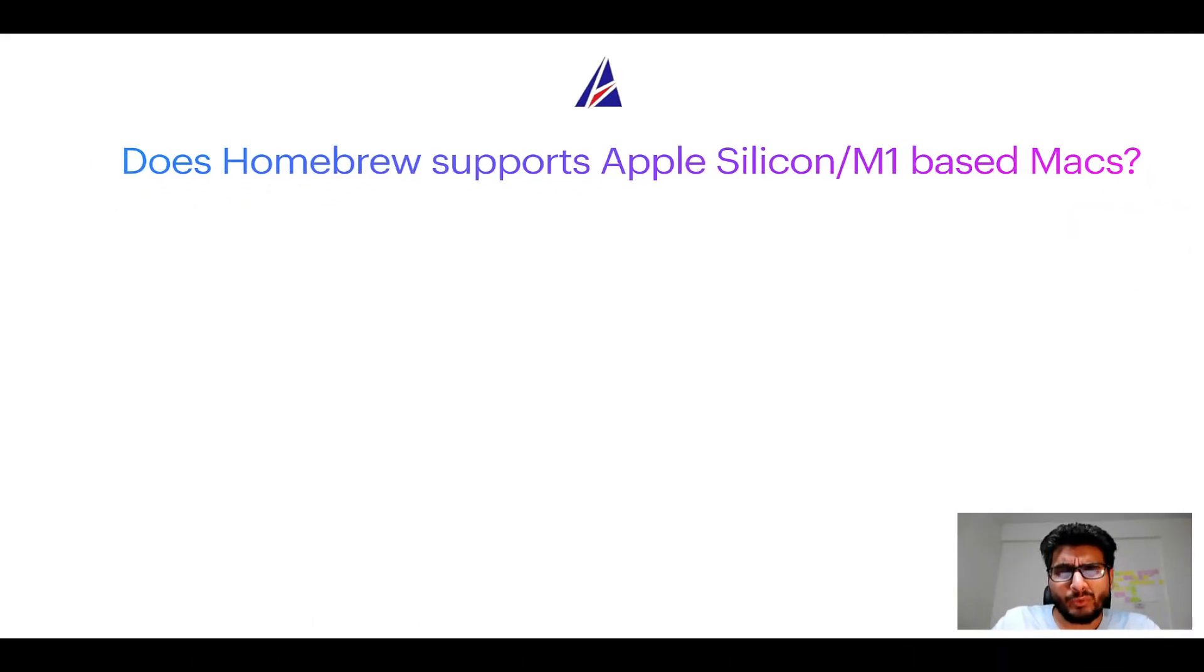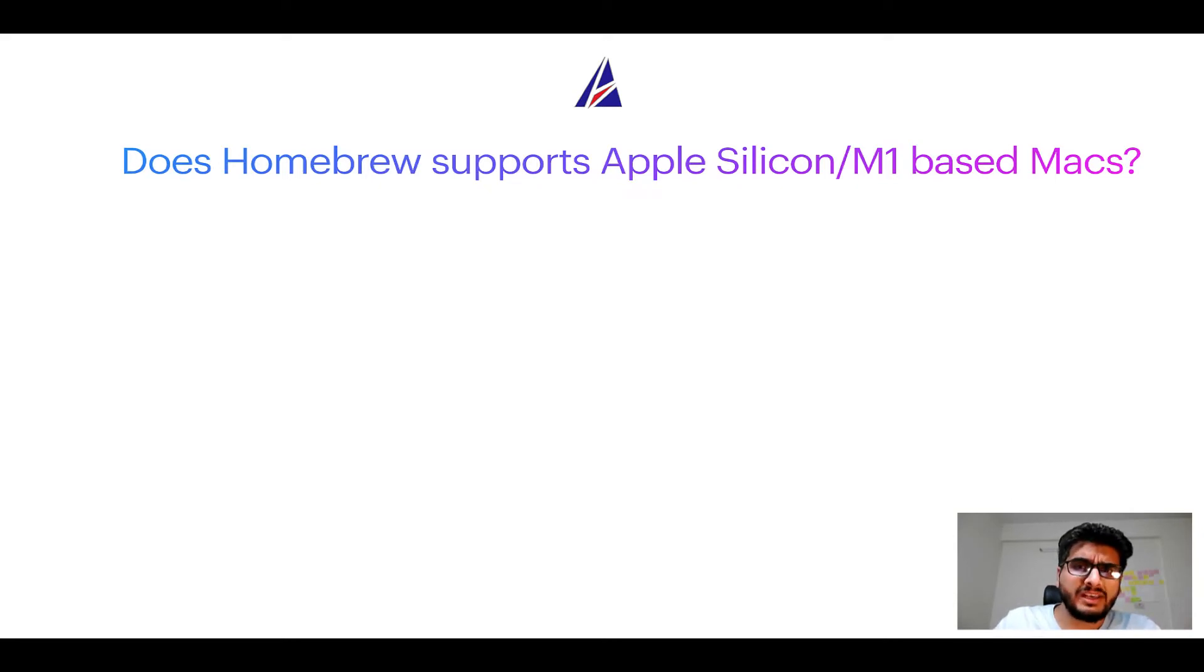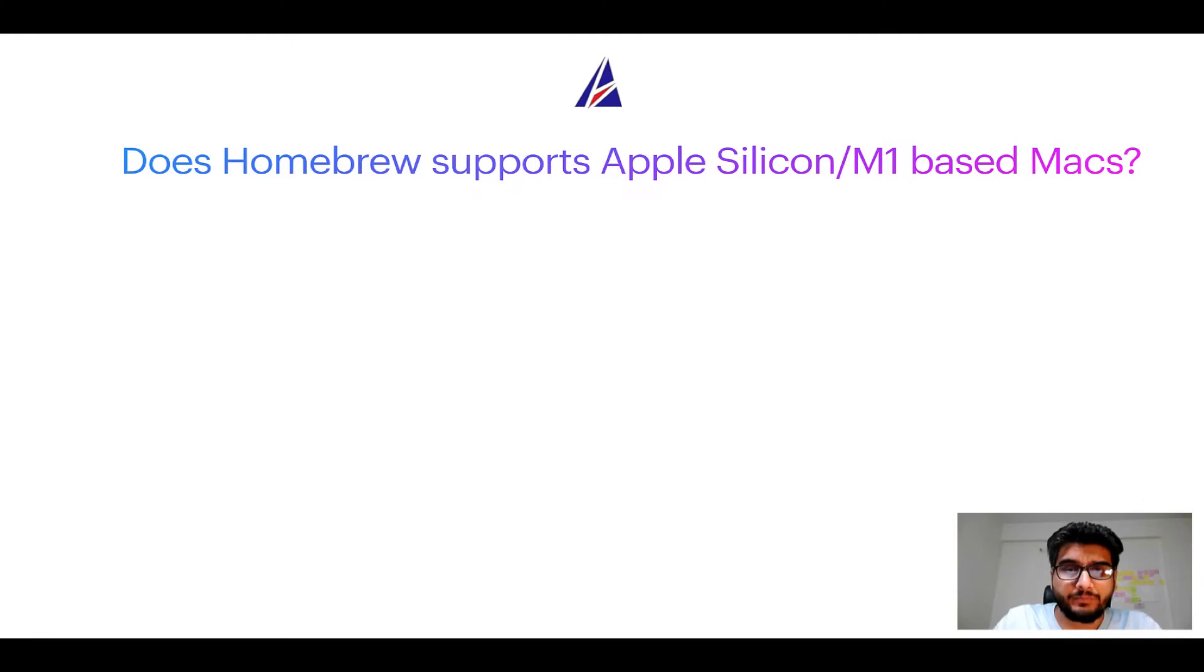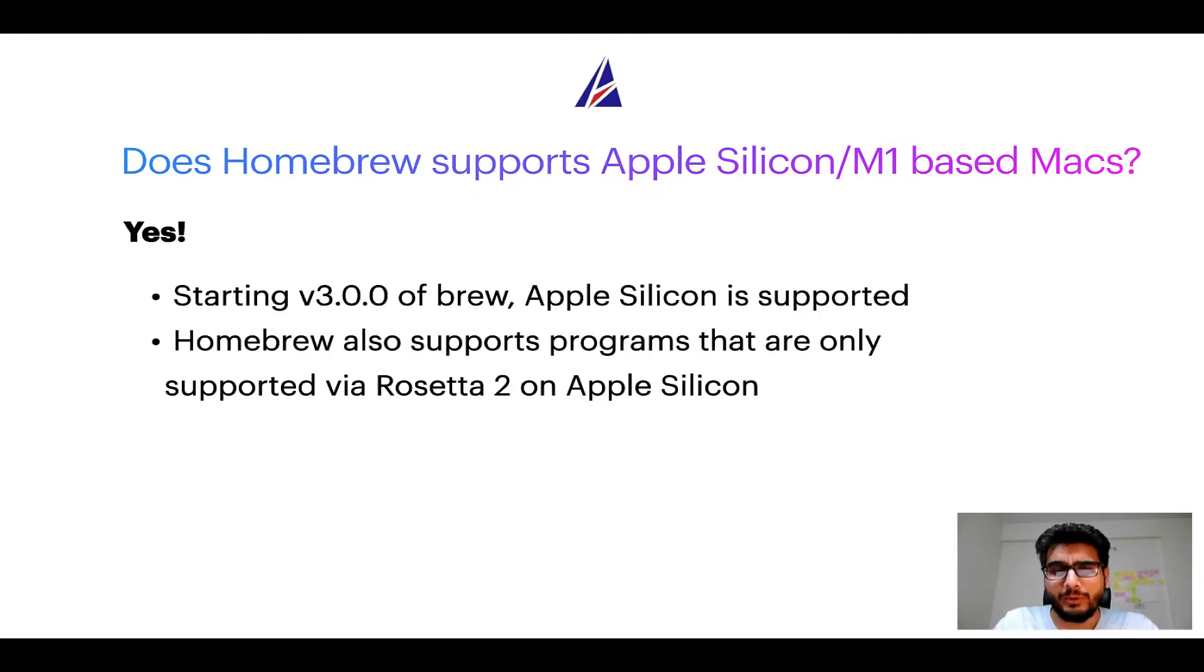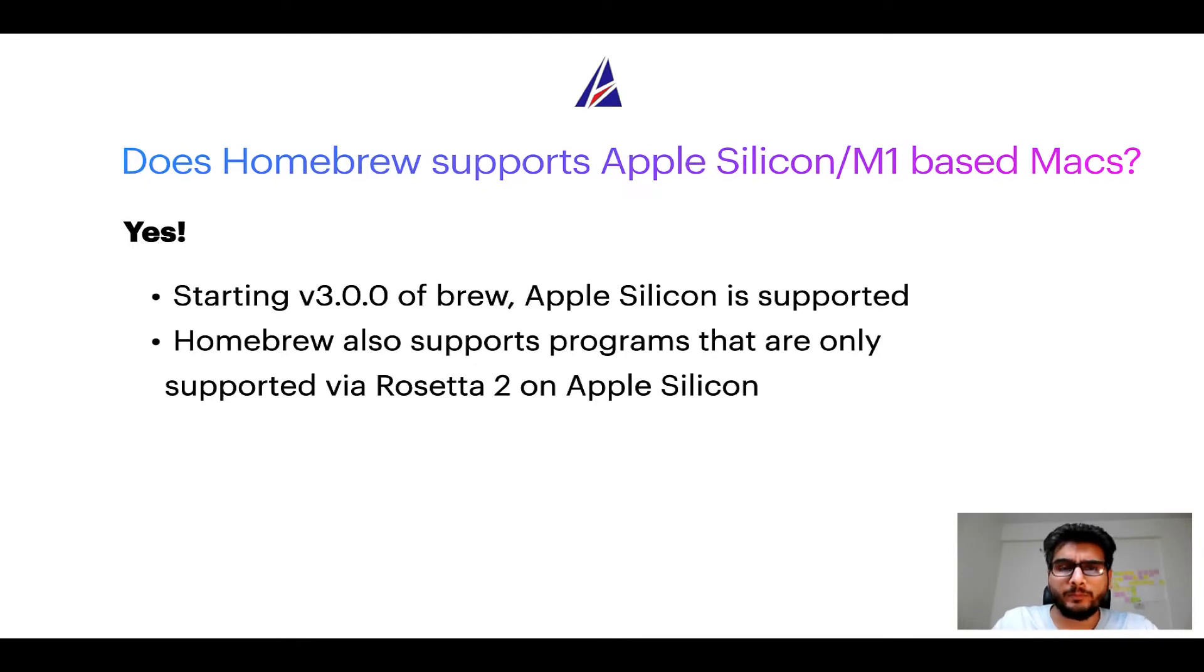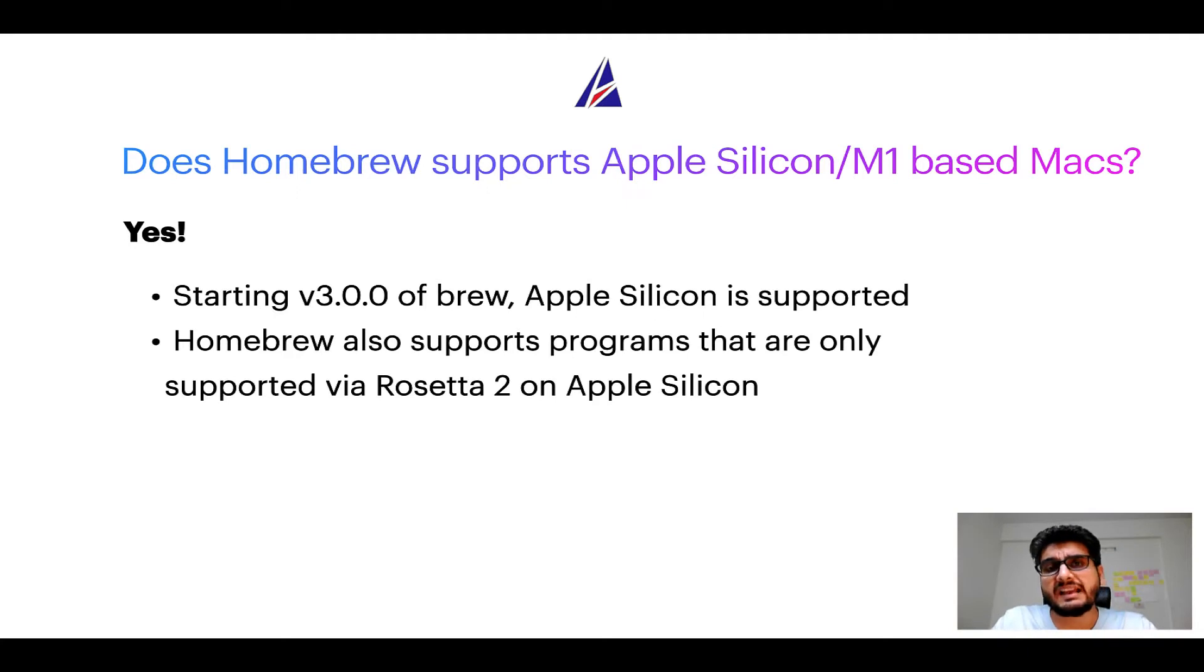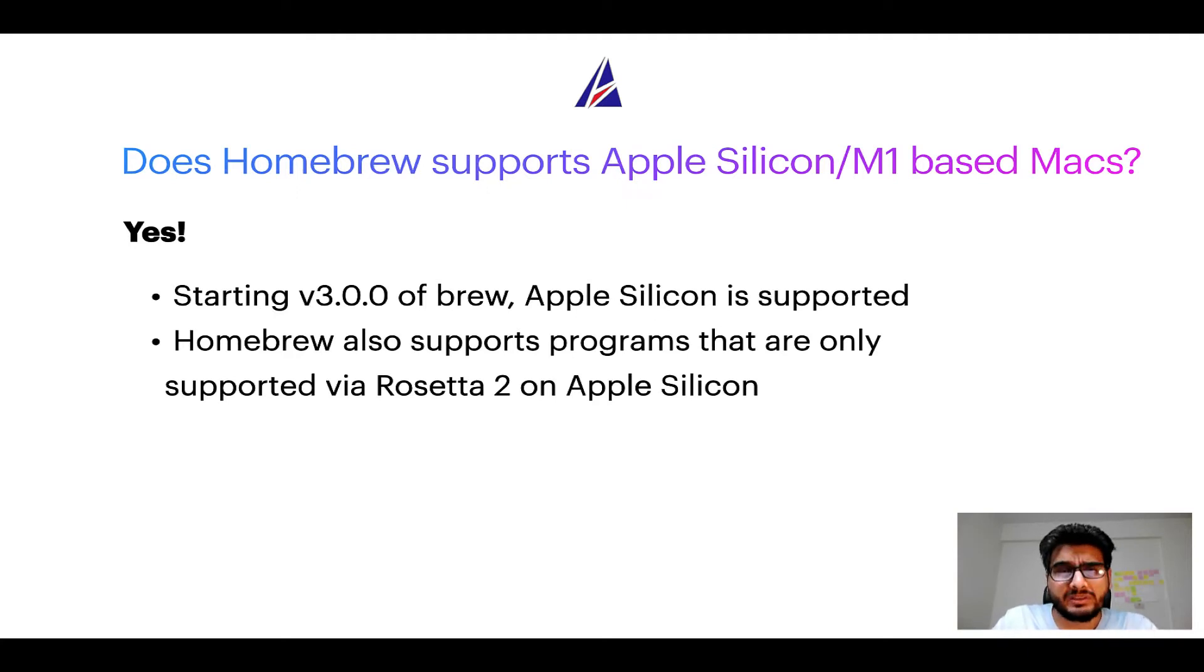Can you use Homebrew to install programs on Apple Silicon, or more popularly known as M1 MacBooks? Again, yes. Starting version 3.0 of Brew, Apple Silicon is now supported on Homebrew. In fact, Homebrew also supports programs that are at the moment only supported via Rosetta 2 on Apple Silicon.